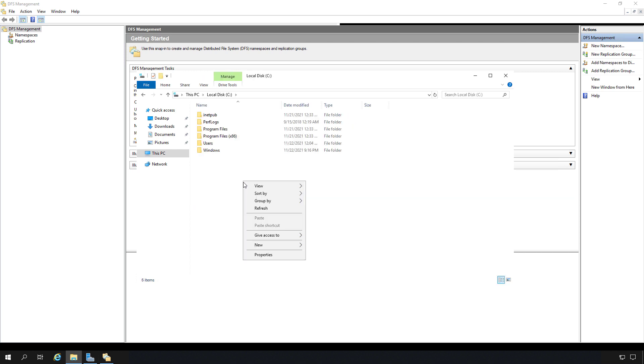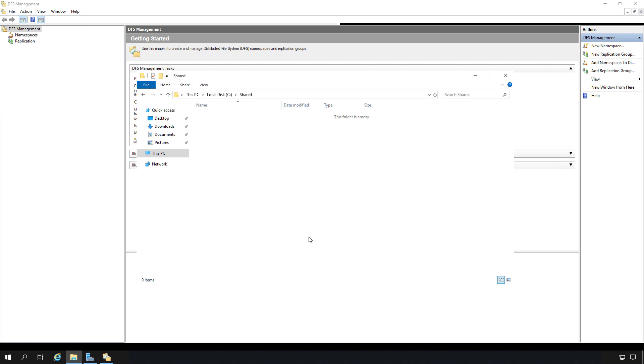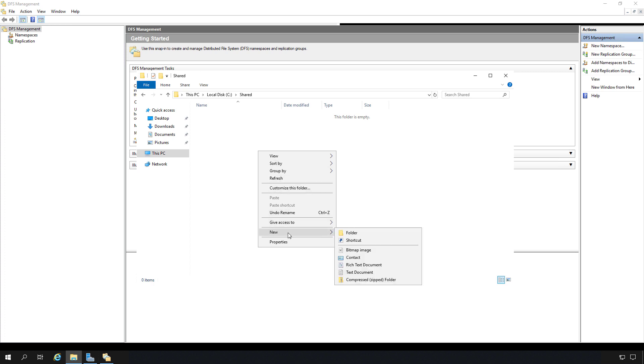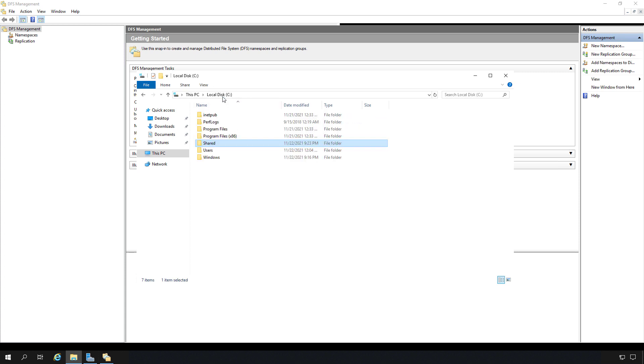So I'm going to right click, choose new folder, and I'll just call it shared. And I'm going to put a text file in there and just call it test. Now I'm going to do the same thing on the other server. I'm just going to create the shared folder. I won't create the test file because I want to confirm that it replicates from this server to the other server after I set that part up.